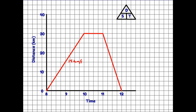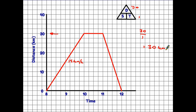For the return journey the distance is the same — 30 kilometers — but we did it between 11 and 12 o'clock, so the time was only one hour. Distance divided by time: 30 divided by 1 gives 30 kilometers per hour. Notice that the return line is considerably steeper than the outward journey. This is a general rule: the larger the gradient — the steeper the line — the faster the speed. So we can see without even doing the calculations that the journey home was faster than the journey out.